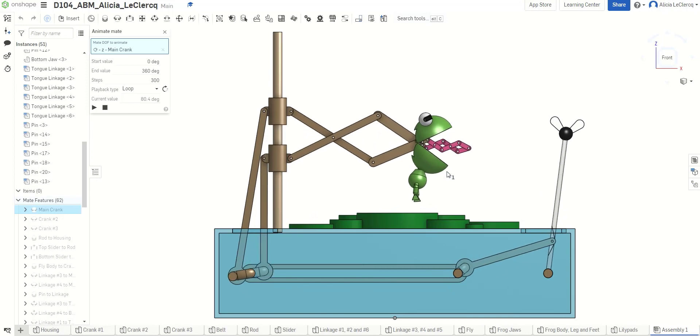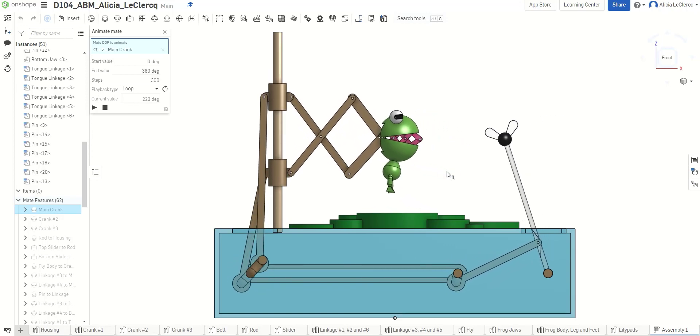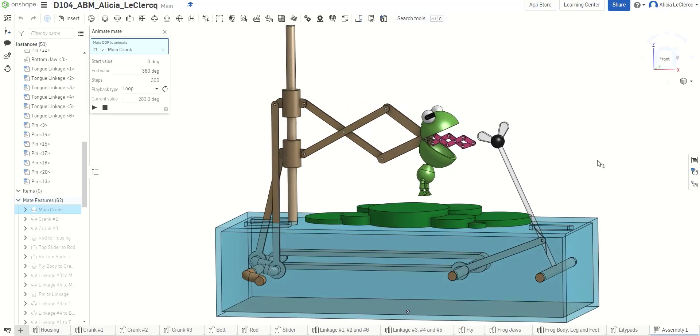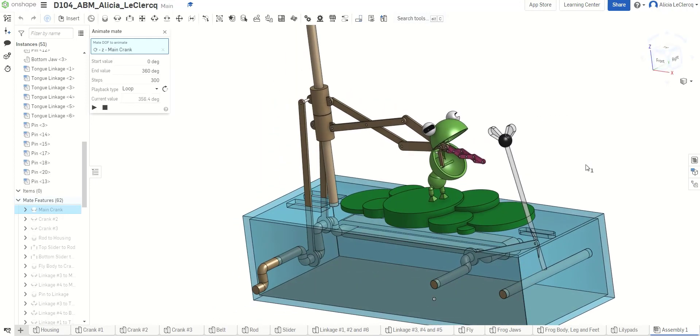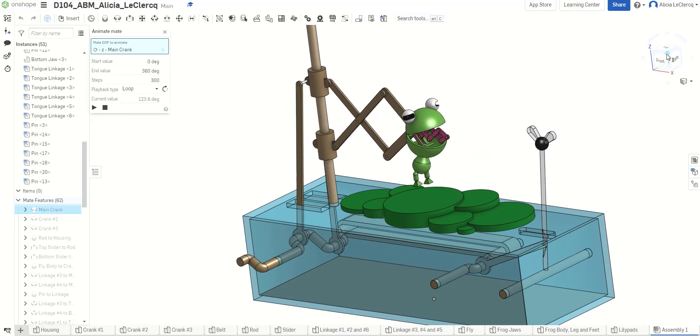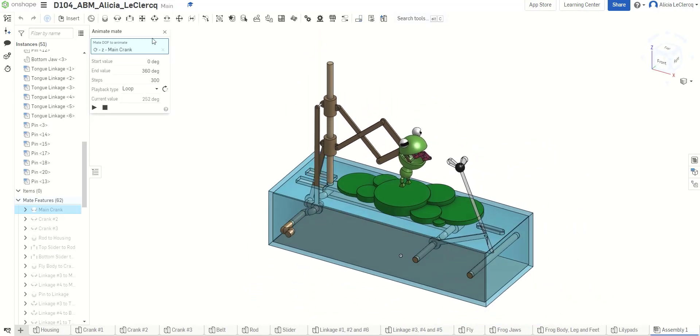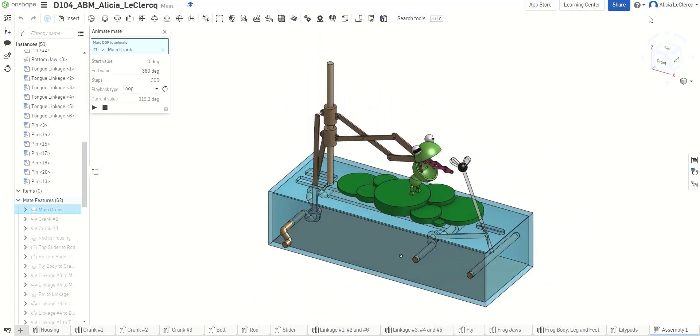And, this is my ABM machine. Thank you for watching my video, and I hope you enjoyed it. Thanks!